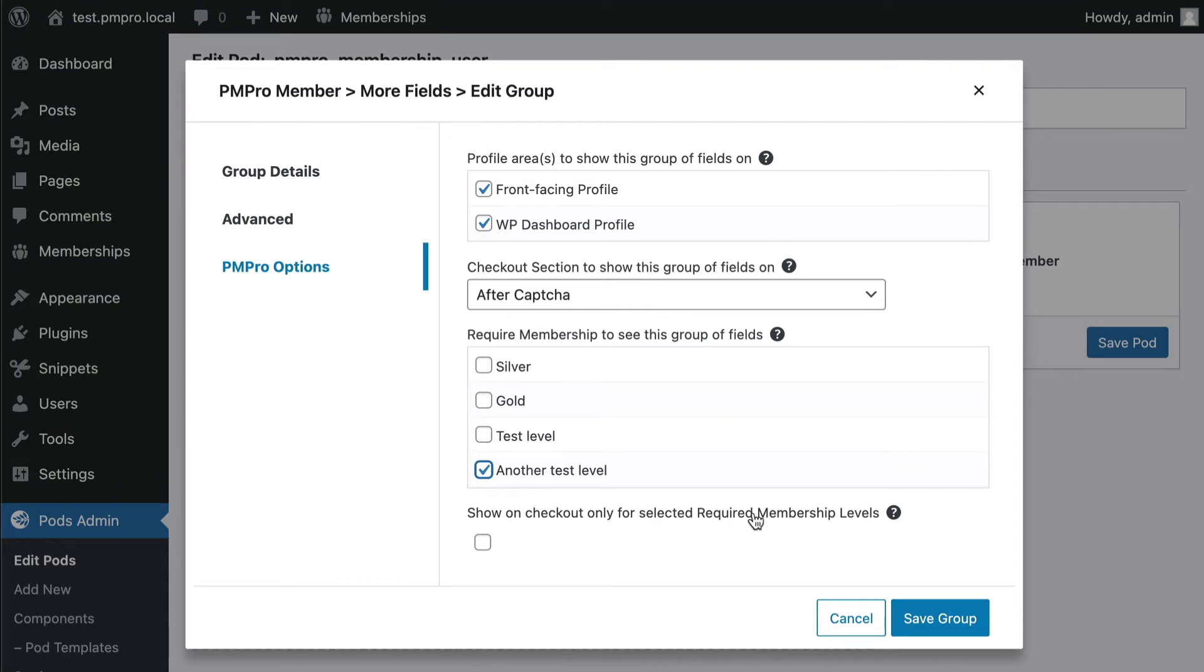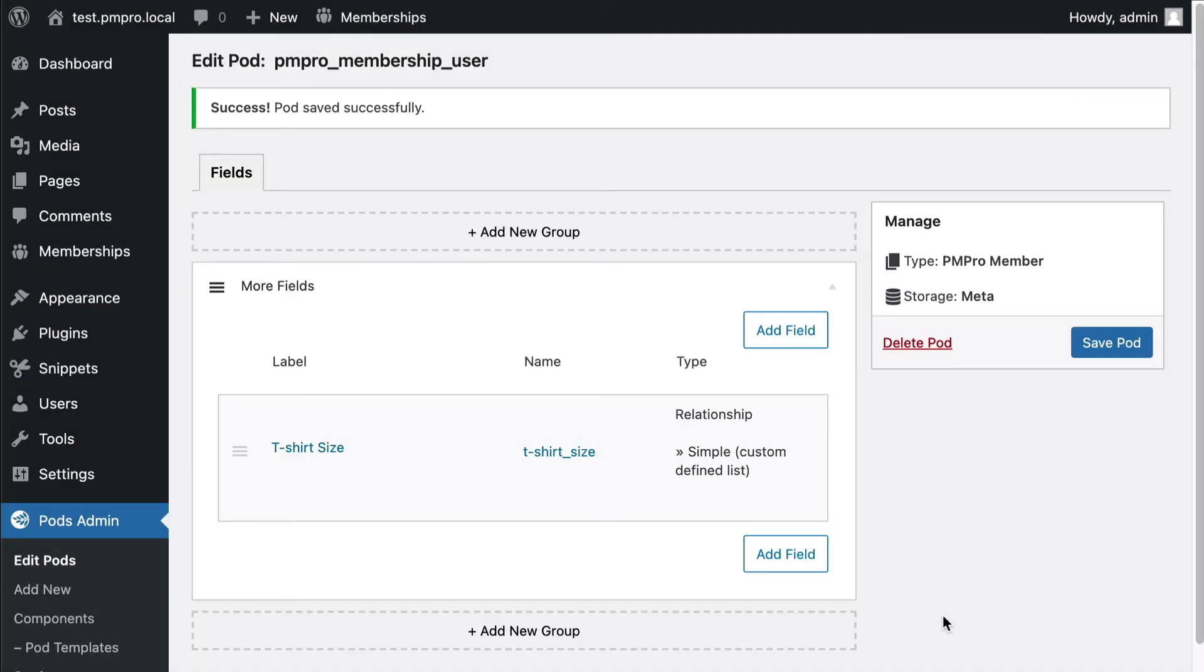And then show on checkout only for selected required membership fields. This means that even though they can only see this if they have this membership level, if they're checking out for that membership level they can also see it. So I'm gonna save group there.